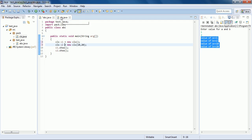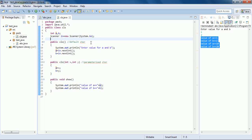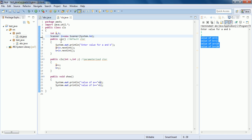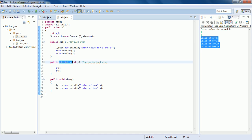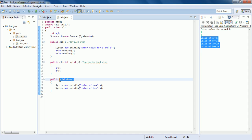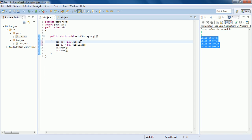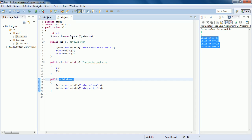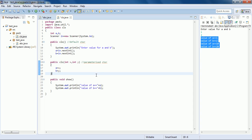Any variable or method that is not static is an instance variable or instance member — we access it using an object. Any variable or method that is static is a class variable. A class variable doesn't create multiple copies for different objects because you cannot call a static variable using an object. In the next video we'll see static members in detail.